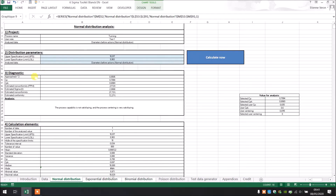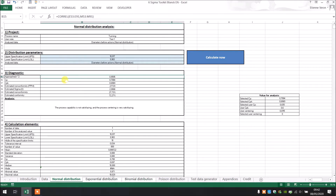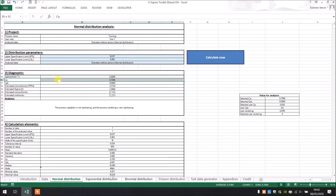So right now we are in Diagnostic. That gives us first the R-squared approach, which must be as close as possible to one — right now it's 0.95, so that's really great. We have the CP, which is 0.7, and we have the CPK, which is 0.69.